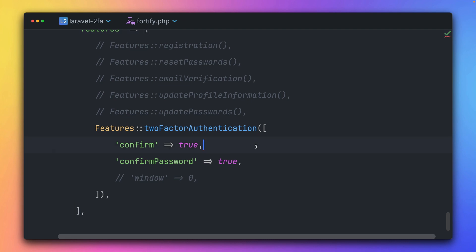And you can also define if you need to confirm when you want to enable two-factor authentication, and if you need a password in order to get to the two-factor authentication settings. So these are two things that you can define here. But that's basically it. That's how easy it is now to set up two-factor authentication in your Laravel starter kits.